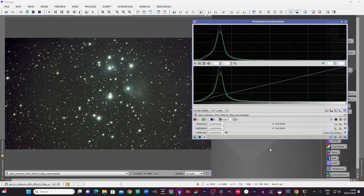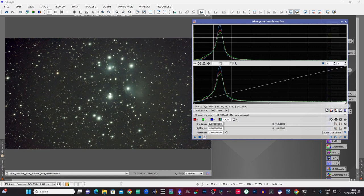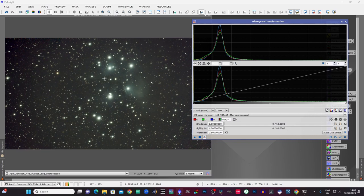Of course in PixInsight there is probably an easier way of doing this, and this manual approach does give you a lot of control once you get the hang of it. Things like balancing up the colour channels — you can certainly do that manually and get them just right, which is a good thing.